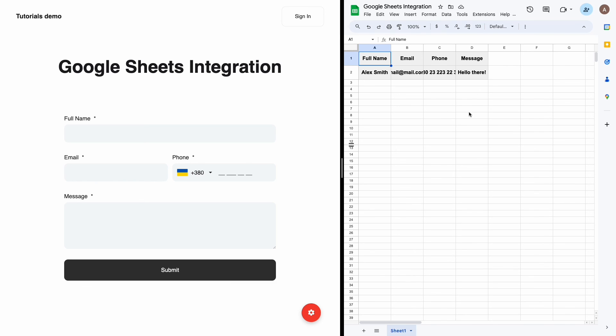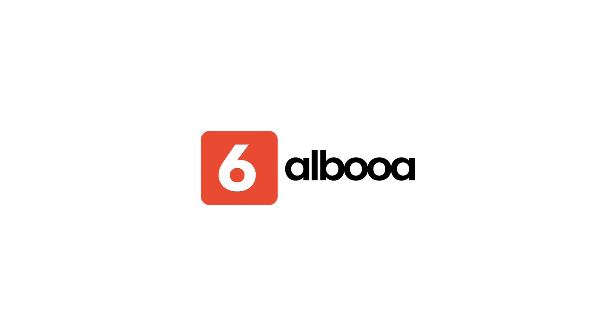Google sheets is a complex integration with a lot of steps. Don't hurry up, complete each step as on the video and success will be on your side.